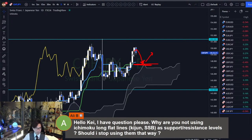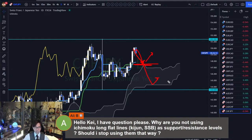Or if the market comes down to Senkou Span A or Senkou Span B, and if you see the bounce, you can buy there too. Yeah, it's possible.